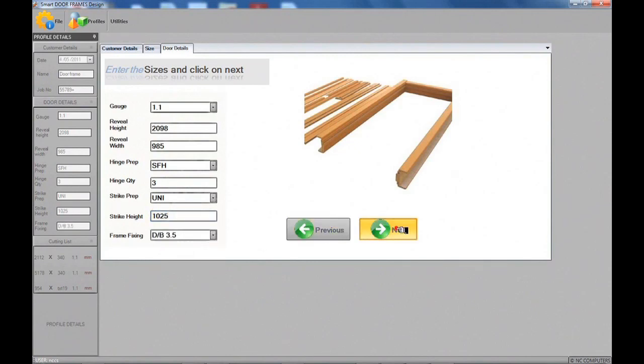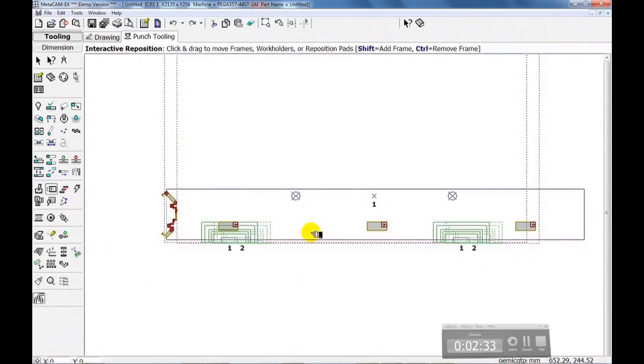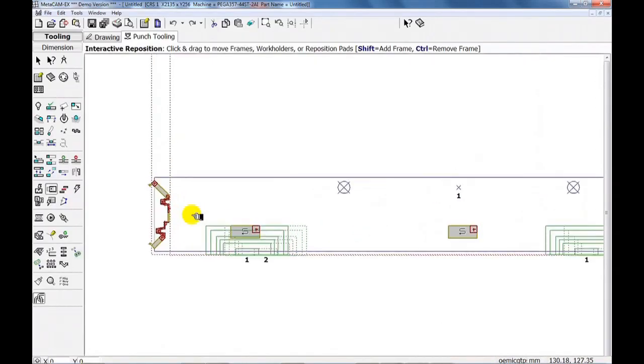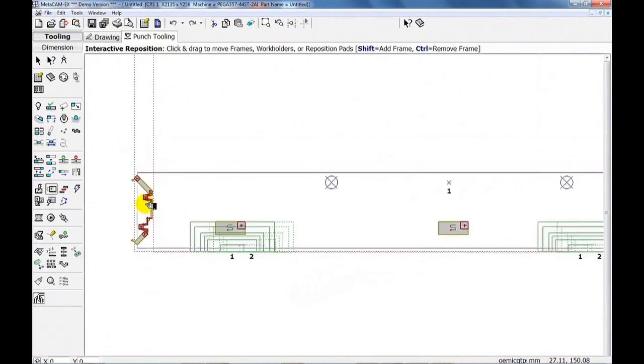And your design is ready. The hinge jam design is automatically created.